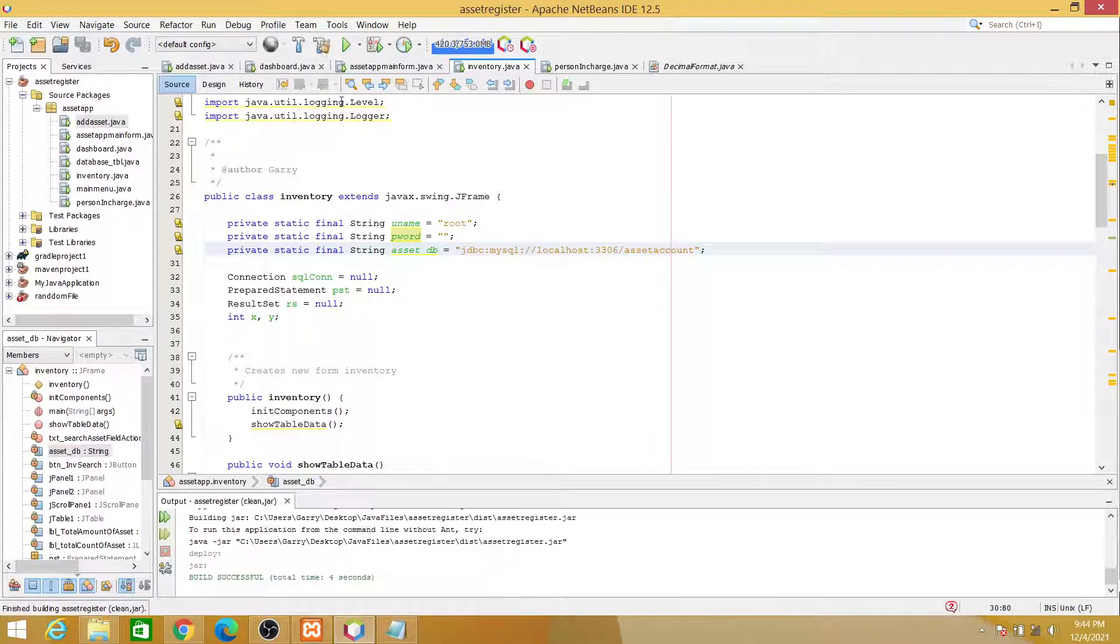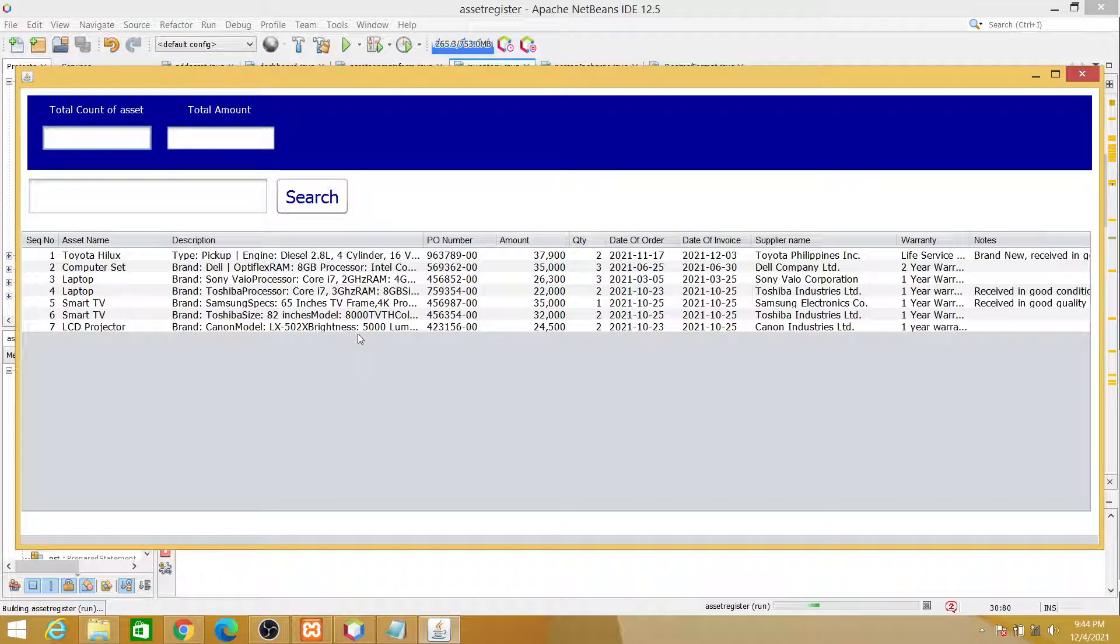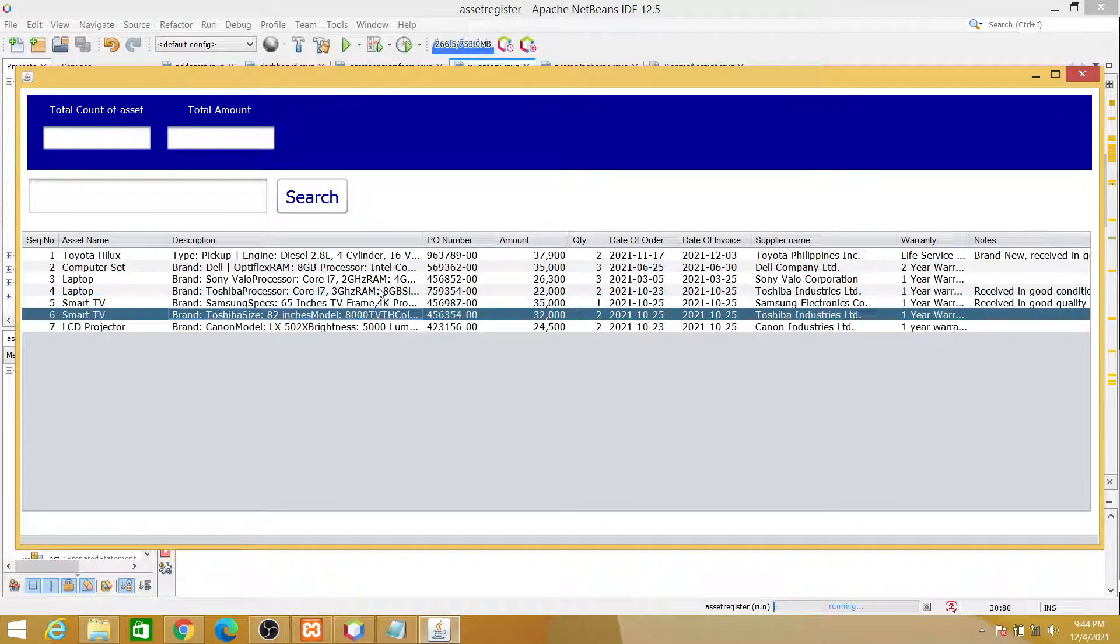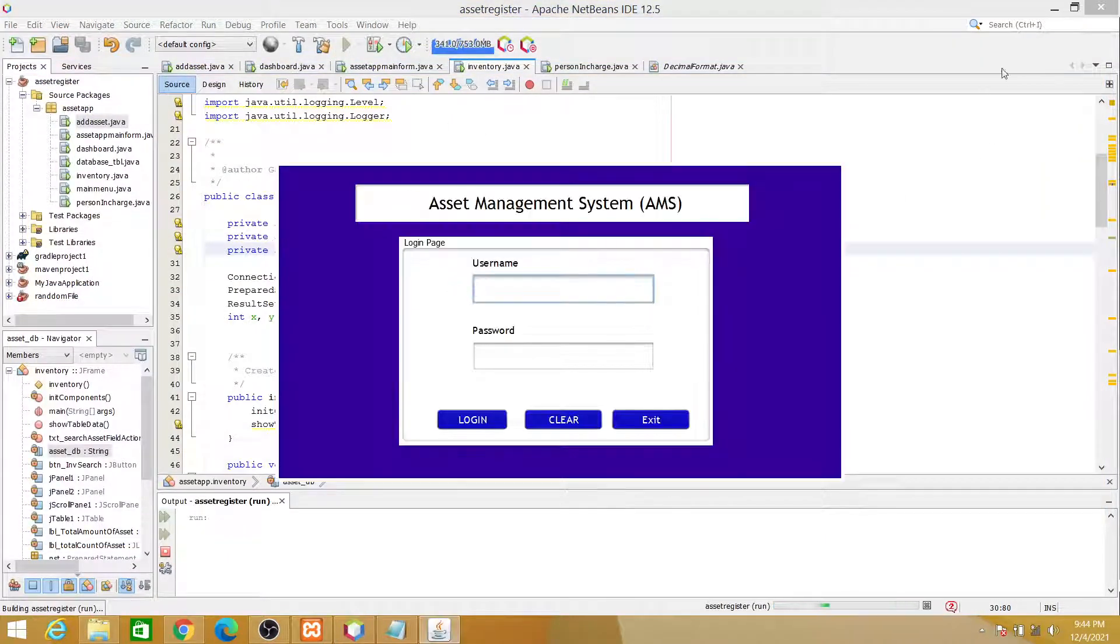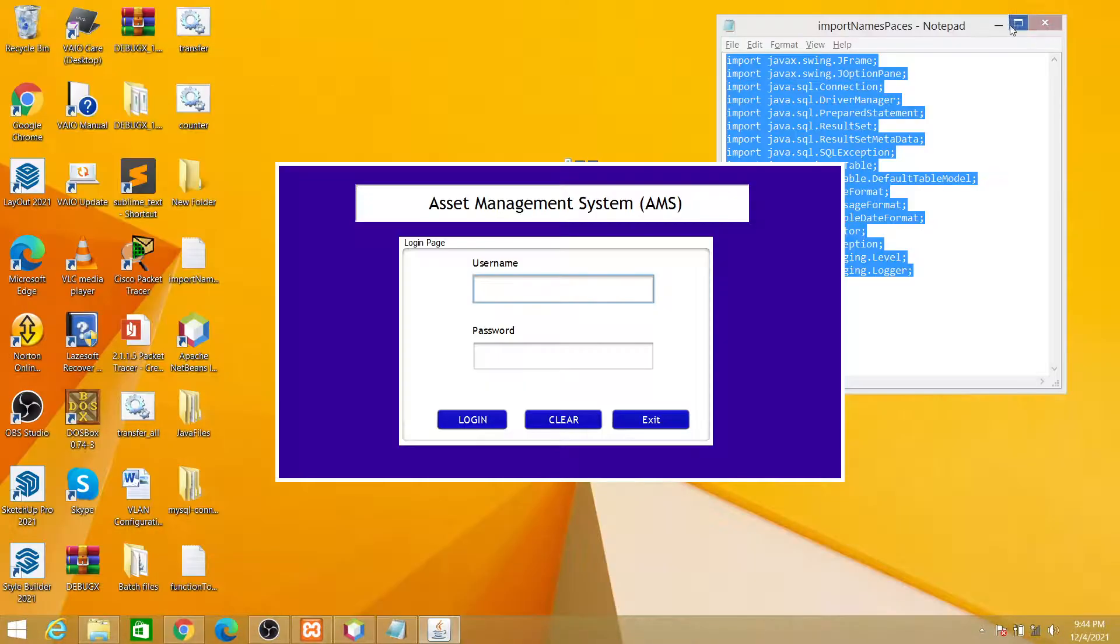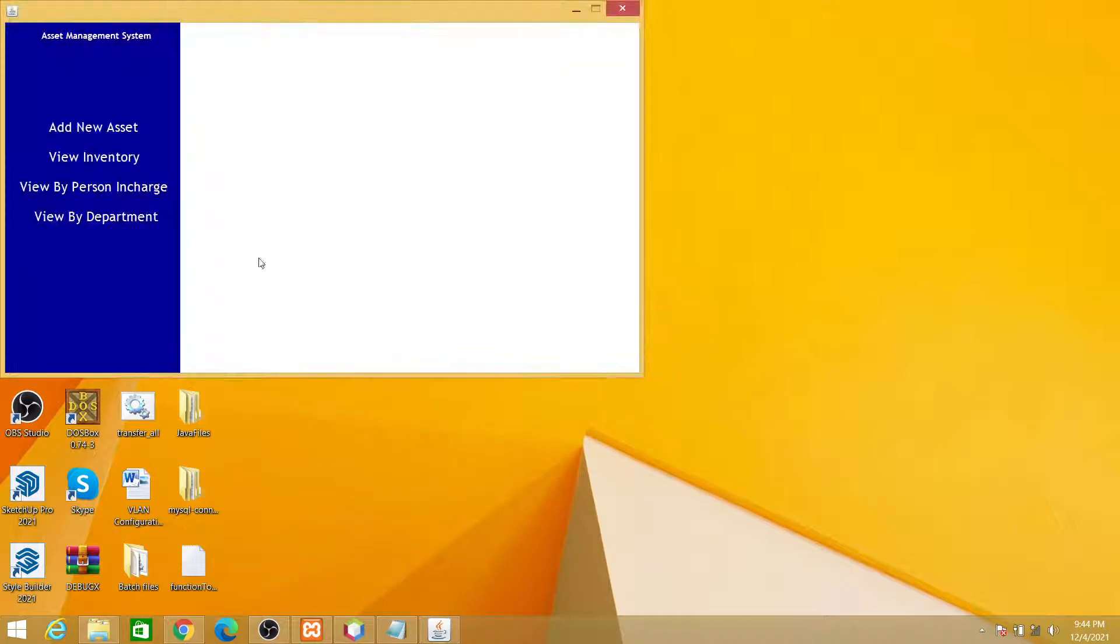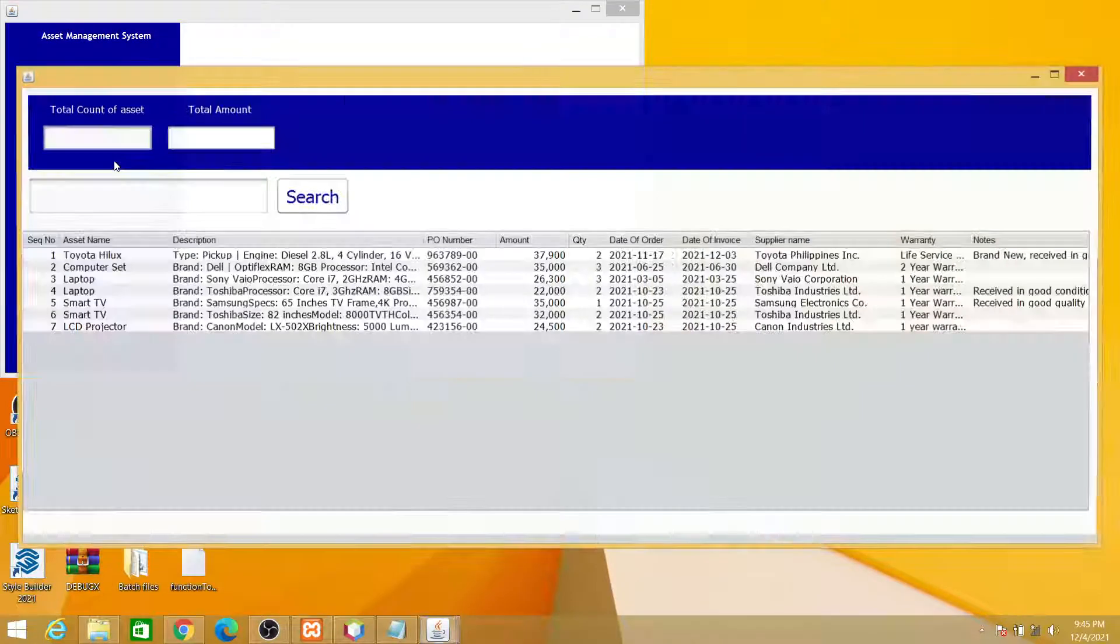So build again. Okay, and run. There you are, so the details are now displayed. So let's run the whole program now. Minimize this one. Username, password, login. You are logged in. So this is correct. Now our inventory, now it has the data on it.